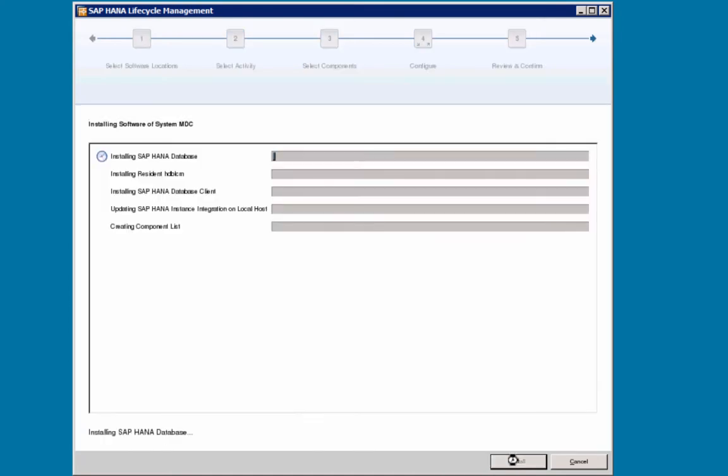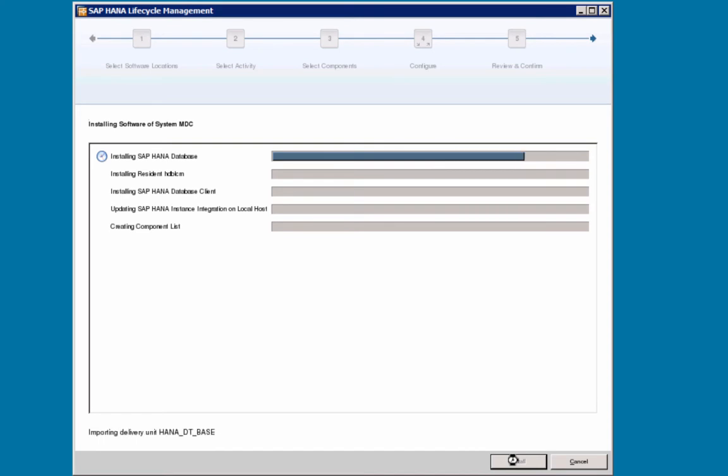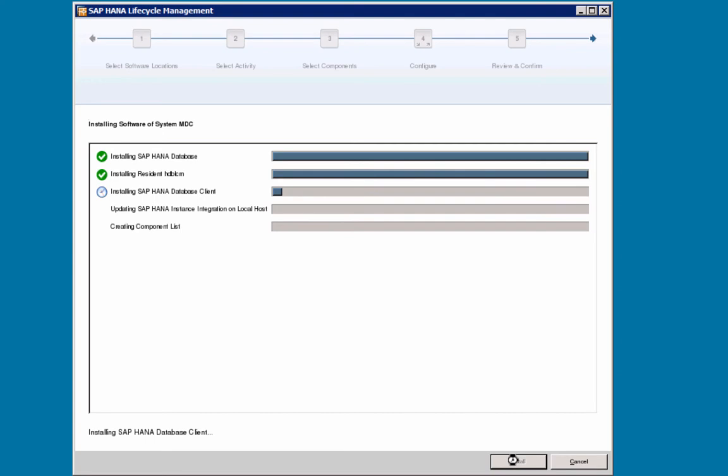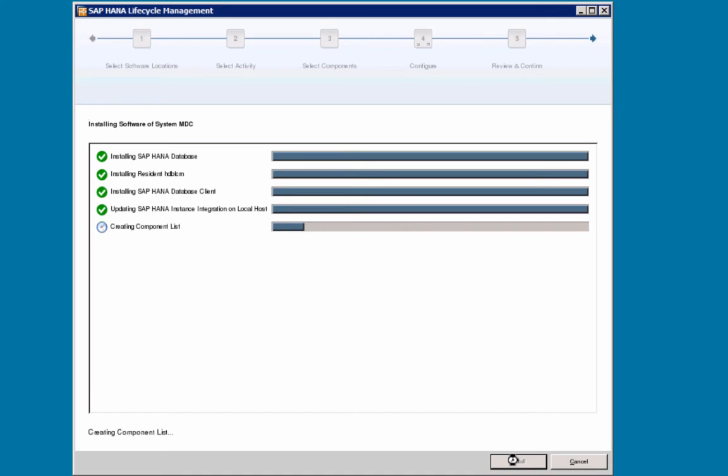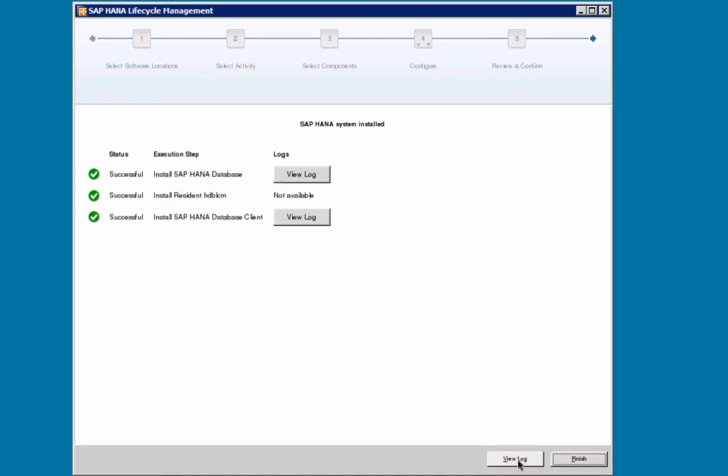During the installation, files will be copied from the installation media to our installation path. The database will be created, started, and then delivery units imported. This will take a couple of minutes. Then the resident lifecycle management tool will be installed locally, and any additional components that you have selected, in our case that is the SAP HANA database client, will be installed. Finally, the configuration of the SAP host agent will be updated with the database information, after which the installation is finished.